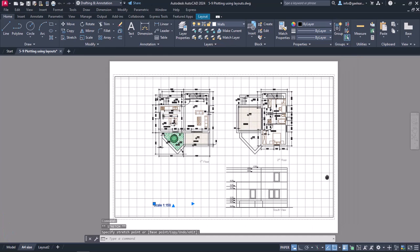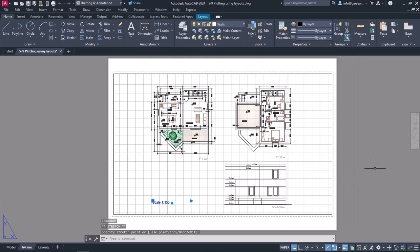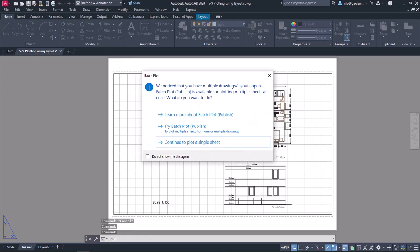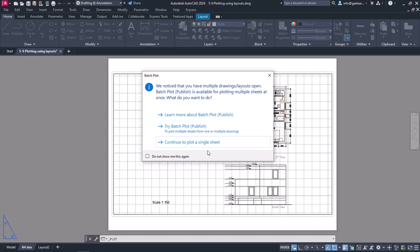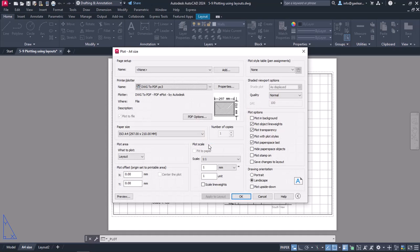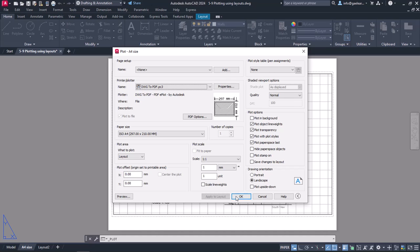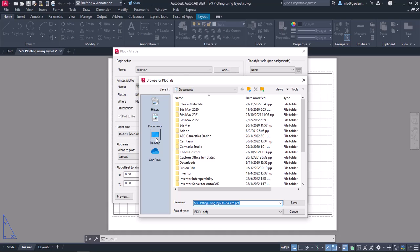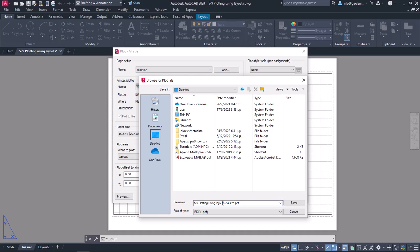At this point, I am ready to print the layout, so I will click on the plot icon from the Quick Access Toolbar. Since there are more Layout tabs and the Model tab, a message appears asking me if I wish to plot multiple sheets. However, I only wish to plot the active layout, so I will select the Continue to plot a sheet option. The settings in the plot window have already been adjusted according to the Page Setup Manager, so all I have to do is click OK. I will save the layout to Desktop under the name A4Size.